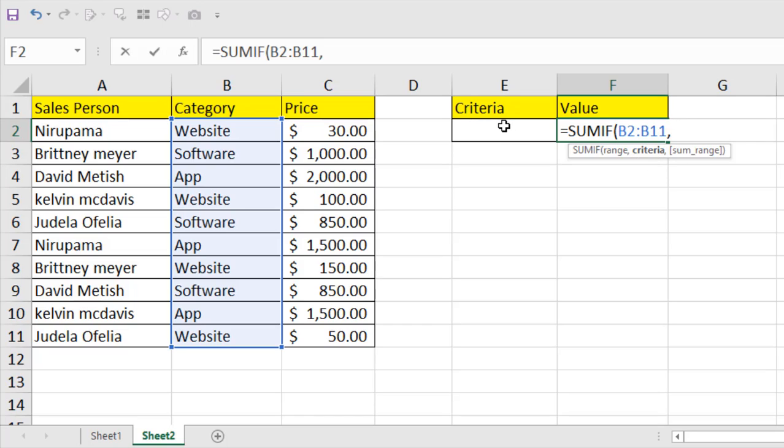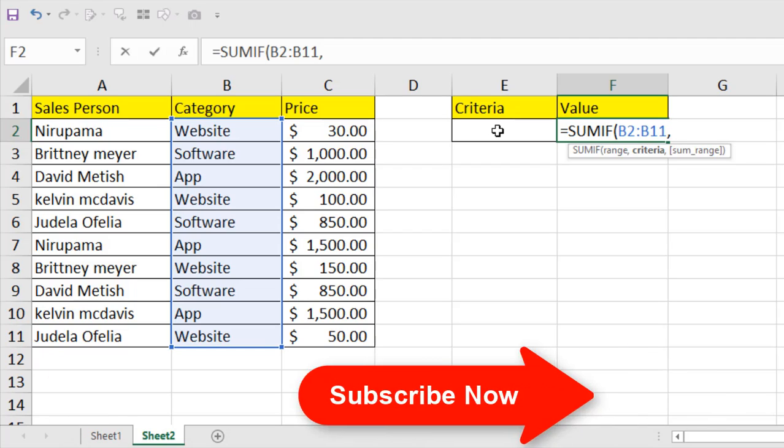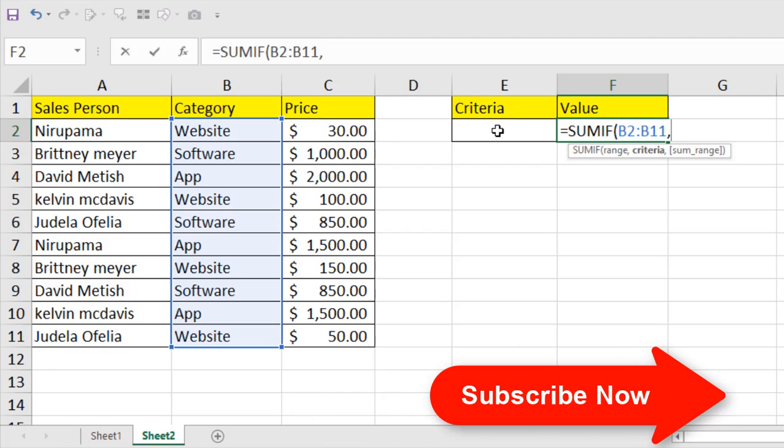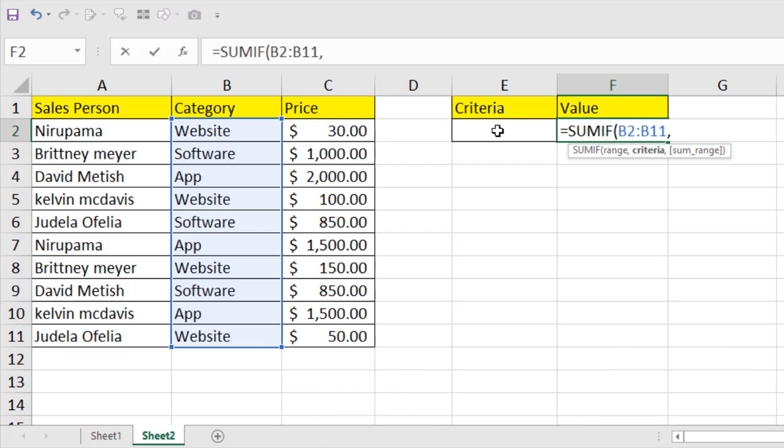If I write something here in our criteria, it will give me the result of total sales of that category. So select it and if I close it, our criteria range is ready and our criteria is also ready.